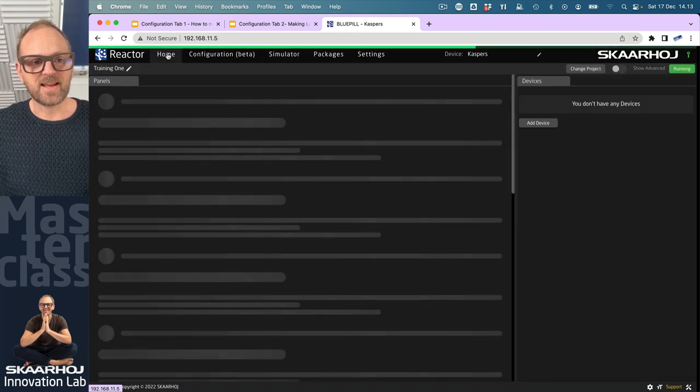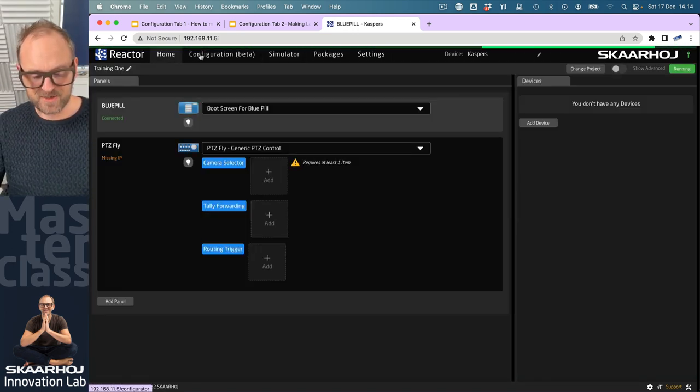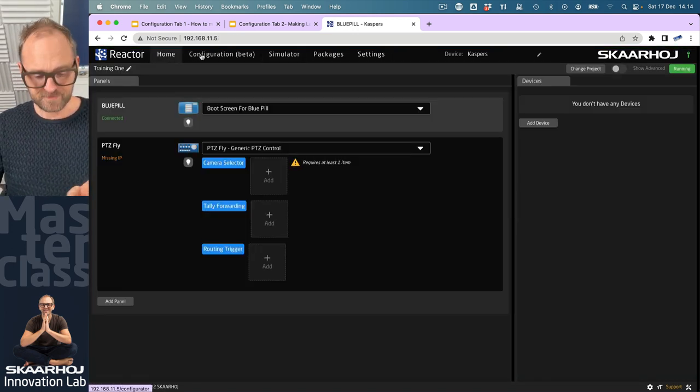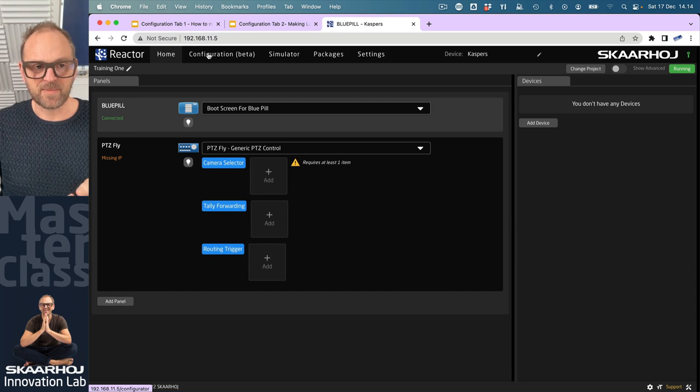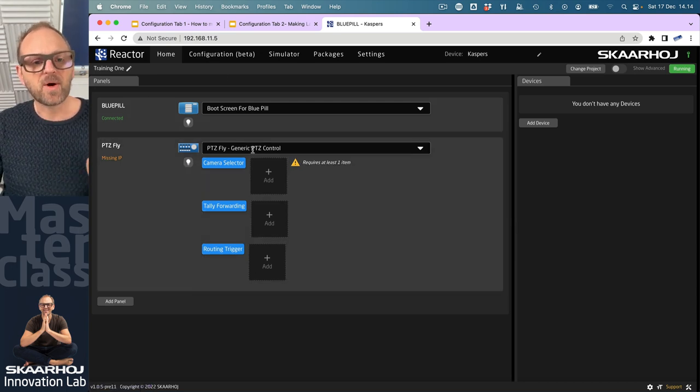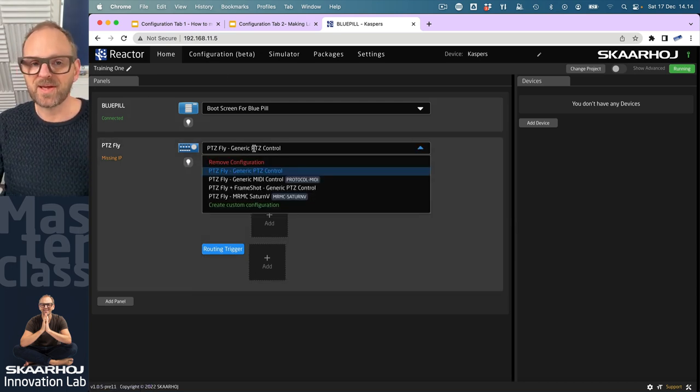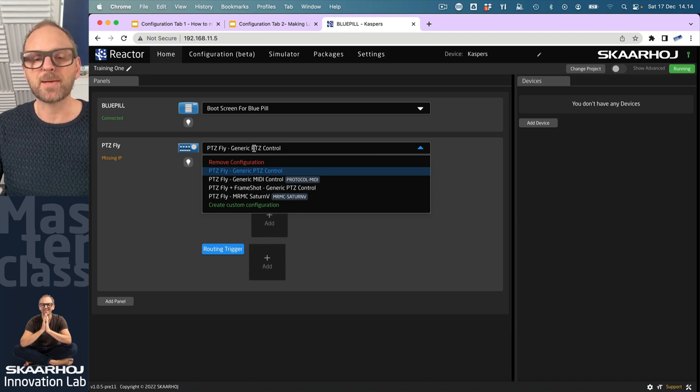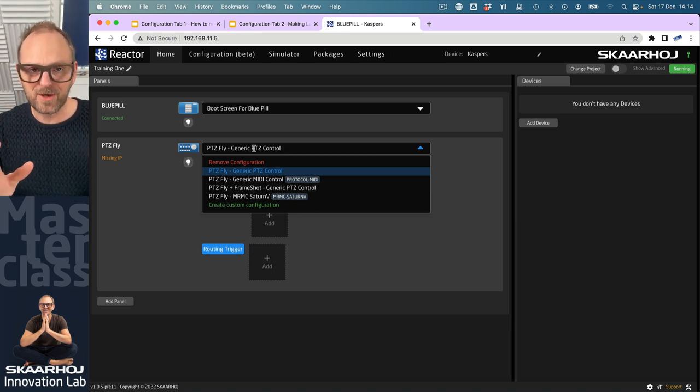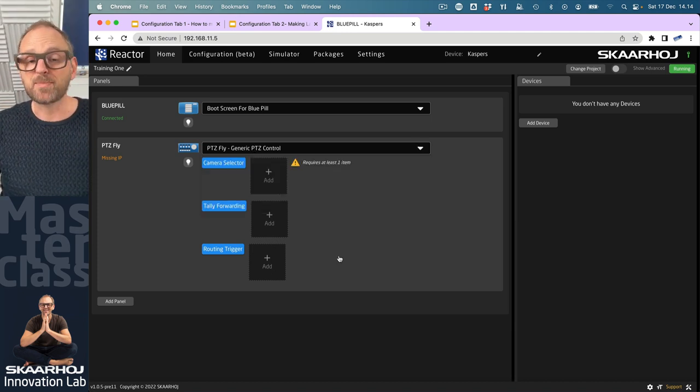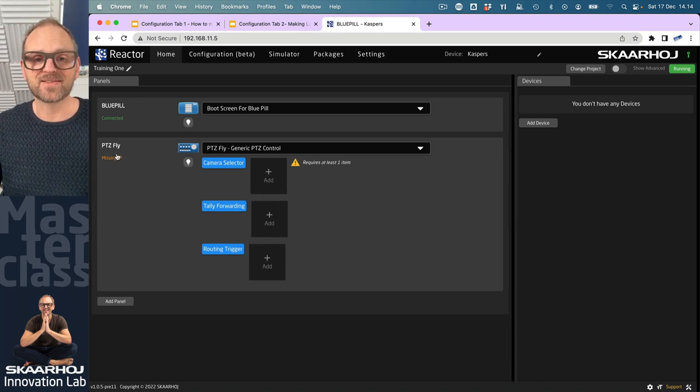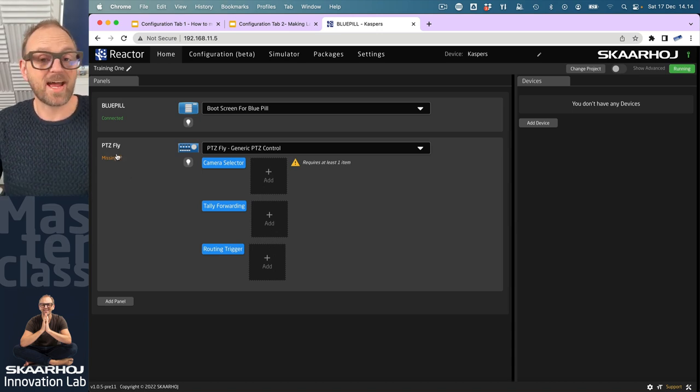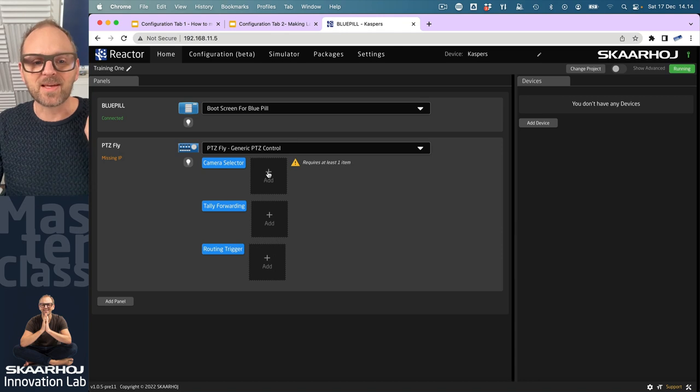First this one and then much of the time we'll spend today will be inside configuration tab. But before we go there, I want to just show what happens when you pick any panel, you get a configuration. It picks the most likely configuration for you, in this case P2C control because P2C Fly is a P2C controller. And guess what the next step would be for many of you guys? That would be add camera.